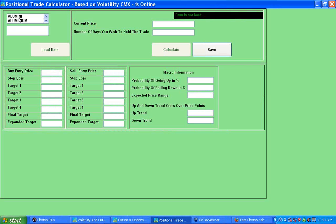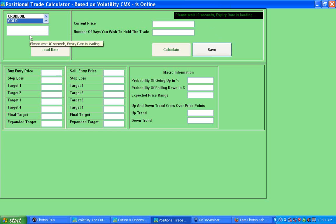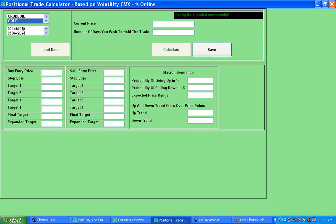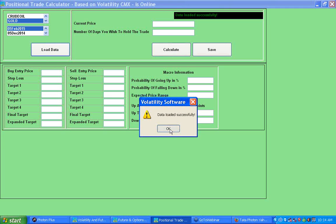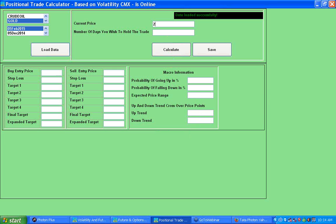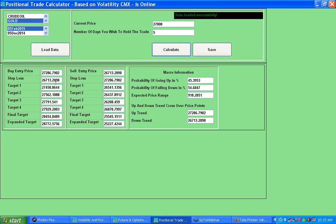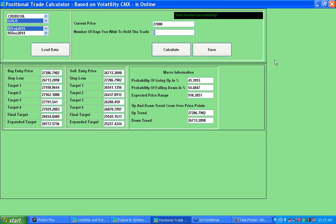Now I'll move to positional commodity trade, which is similar to the intraday commodity feature. Select Gold, wait 10 seconds for expiry dates to load, select the appropriate expiry such as February 2015, and wait for the Load Data button to enable. The system captures historic data to calculate volatility and matches it with current data. Enter the current price — for example 27,000 — specify how many days you wish to hold, up to a maximum of 10 days, then hit Calculate to get the positional commodity trade levels.